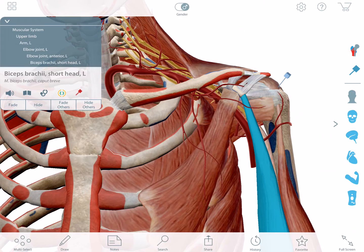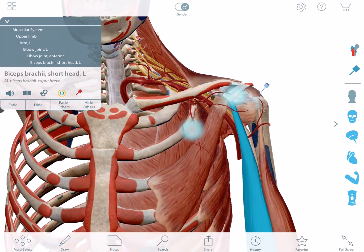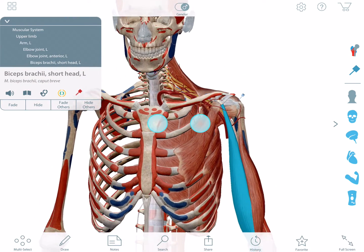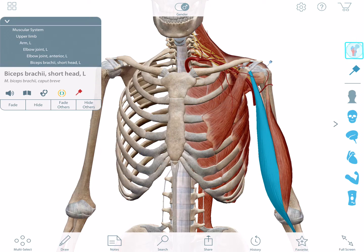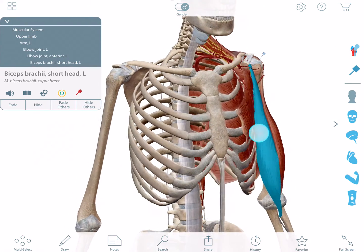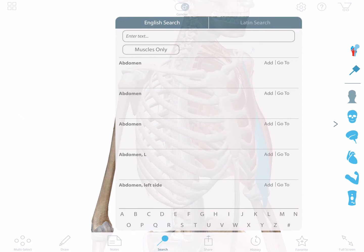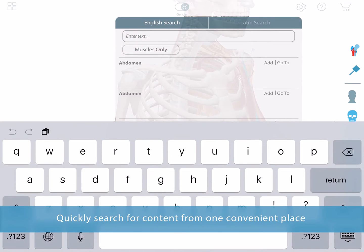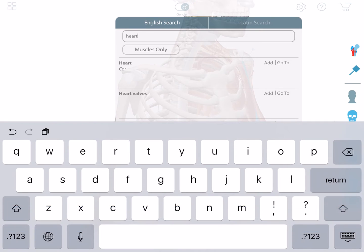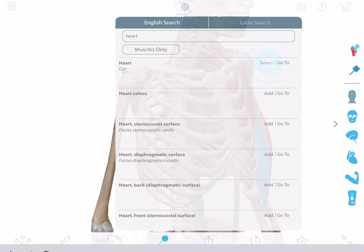I'm pretty happy with this view, but I'd like to hide the attachment markings on the skeleton. Use this button to turn them off. The last thing I'd like to do is add the heart. To do this, I'm going to open the search and type in heart, then add it to my view.